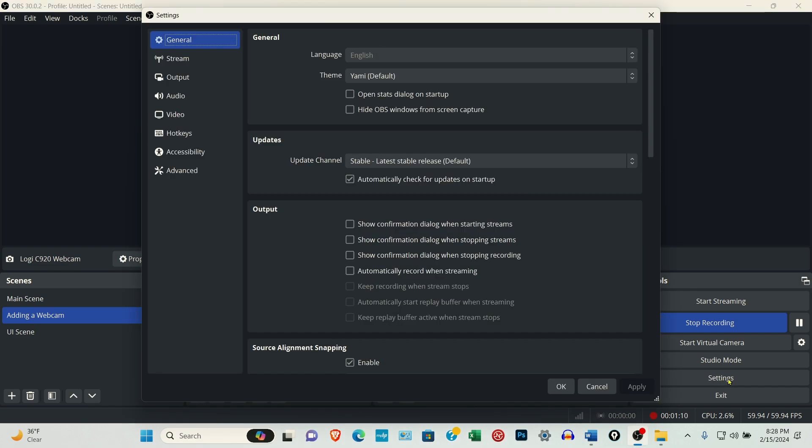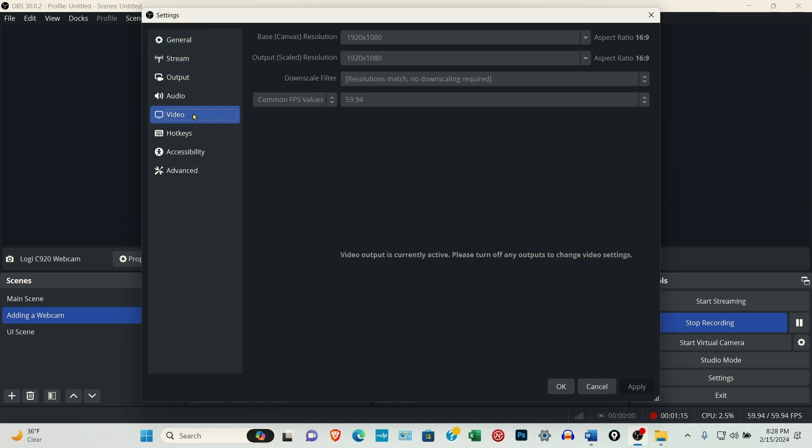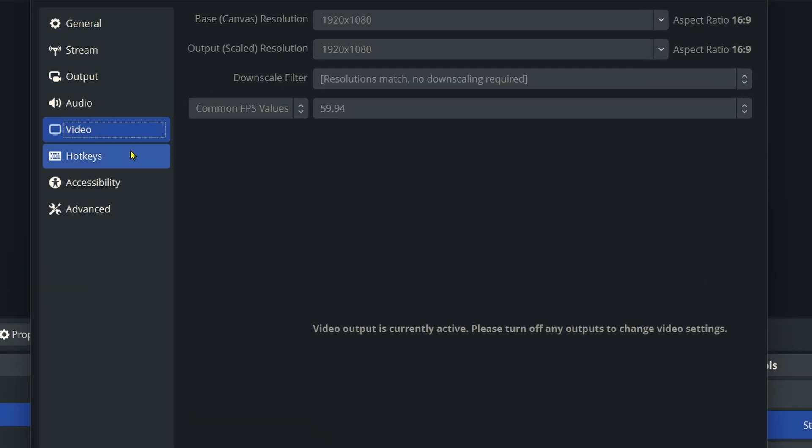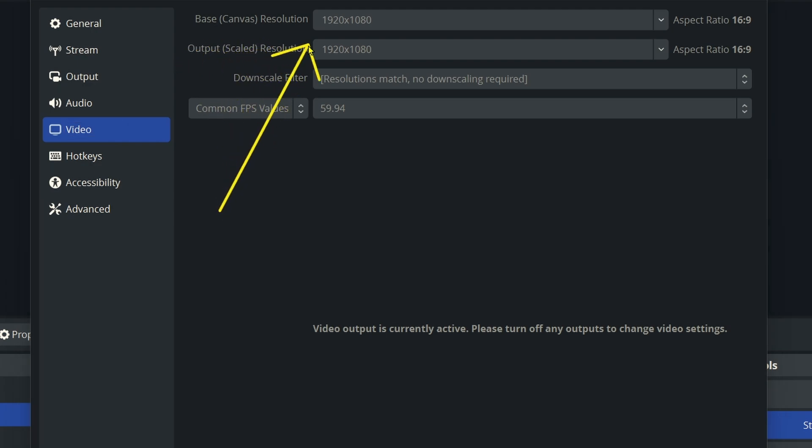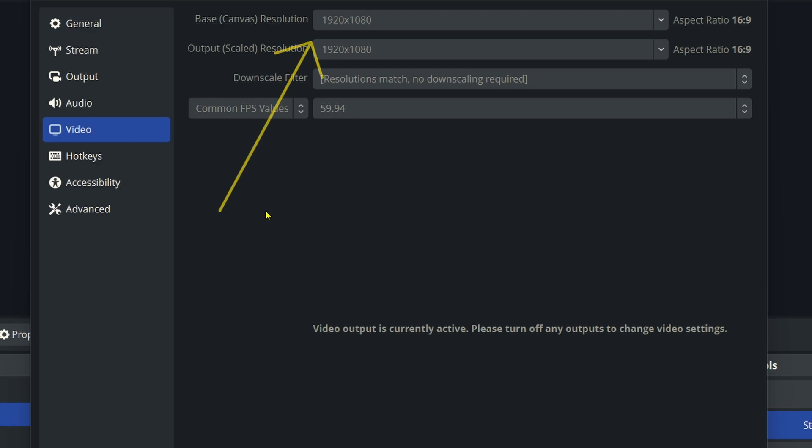So when you're in Settings, you want to come down to where it says Video and you want to make sure that the base canvas resolution is set to whatever your resolution is set when we're setting up the camera. In this case, it's 1920 by 1080.